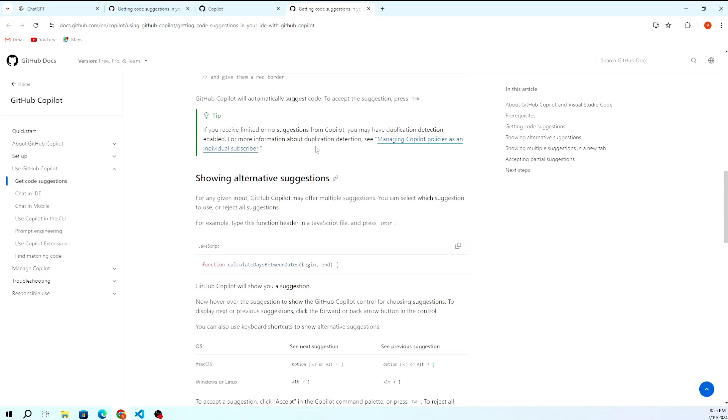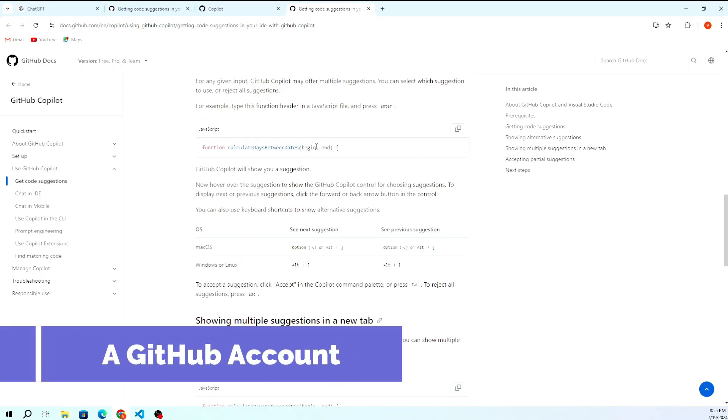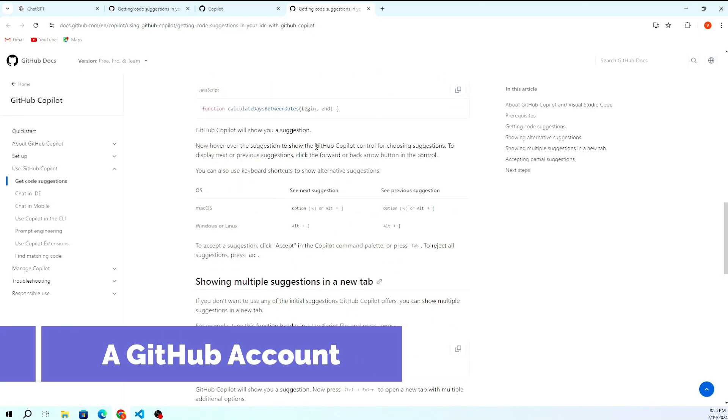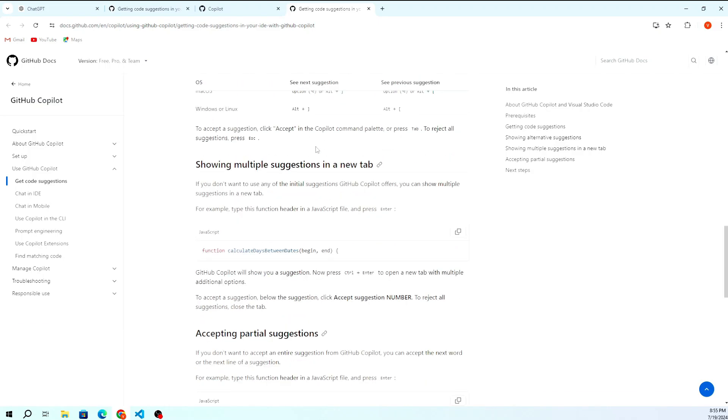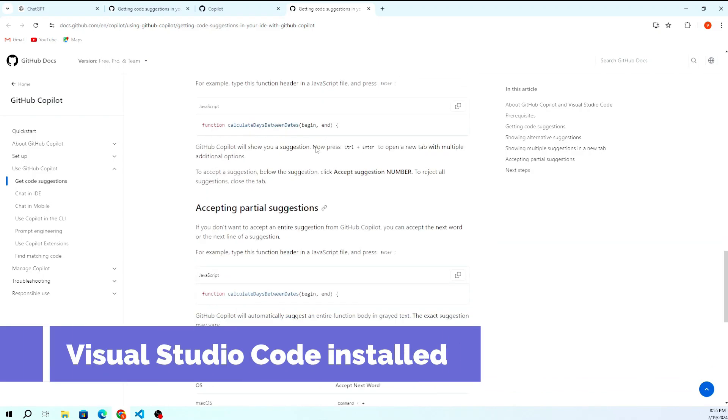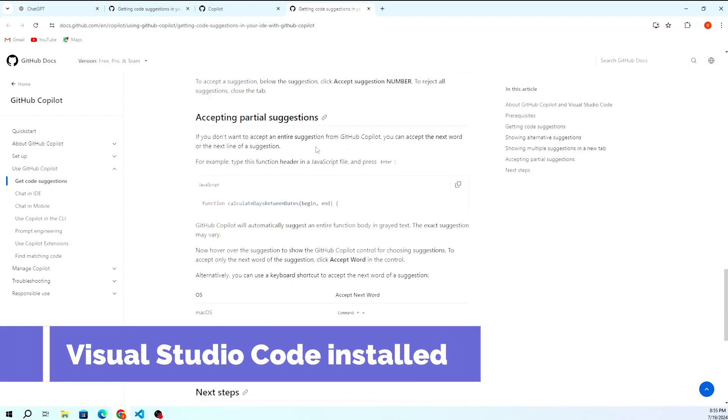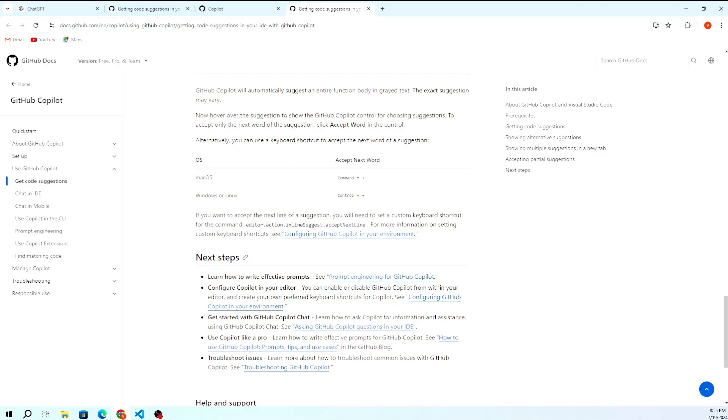GitHub Copilot is an AI-powered code completion tool developed by GitHub in collaboration with OpenAI. It helps you write code faster and with fewer errors by suggesting whole lines or blocks of code as you type.